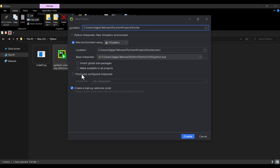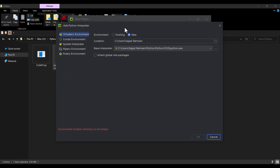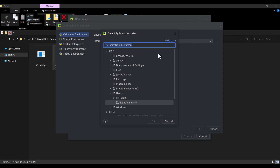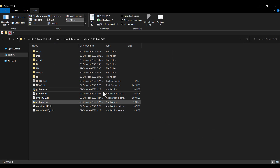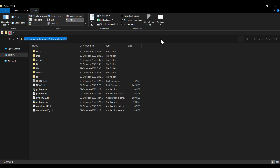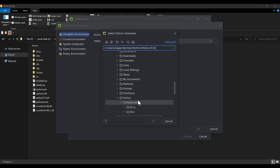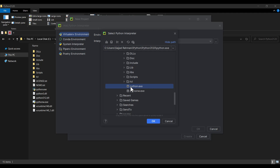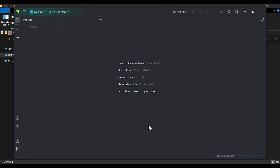Now I click on 'Previously configured interpreter', then click 'Add Interpreter' and 'Add Local Interpreter'. I want to add an existing Python interpreter, so I click on it and specify the path. I go to the folder where we installed Python, copy that path, paste it in, and scroll down to find python.exe. I click on python.exe and press OK, then OK again.